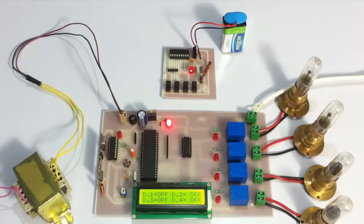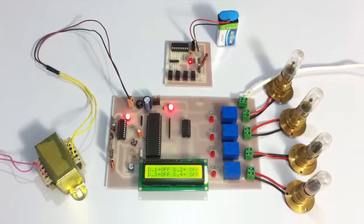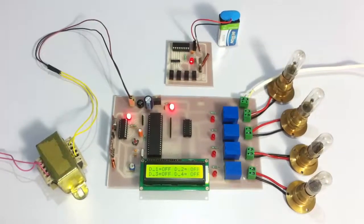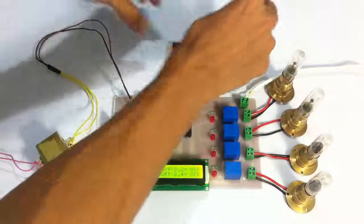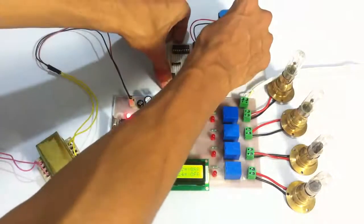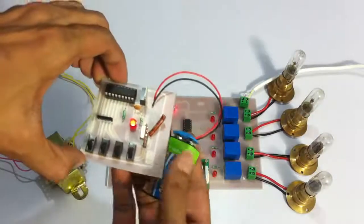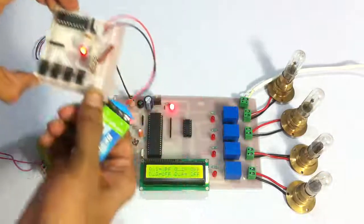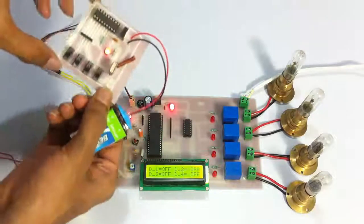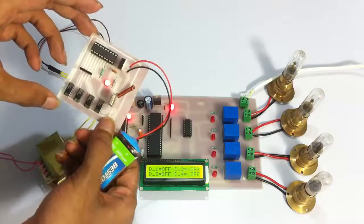let's use the RF remote. Let's operate these switches to switch load one on.